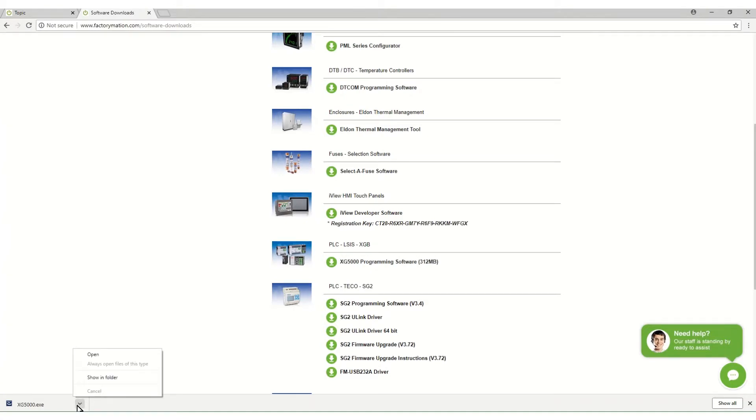Open the download tab or navigate to the folder your browser saves downloaded files. We will begin the installation from the open command in the download tab.